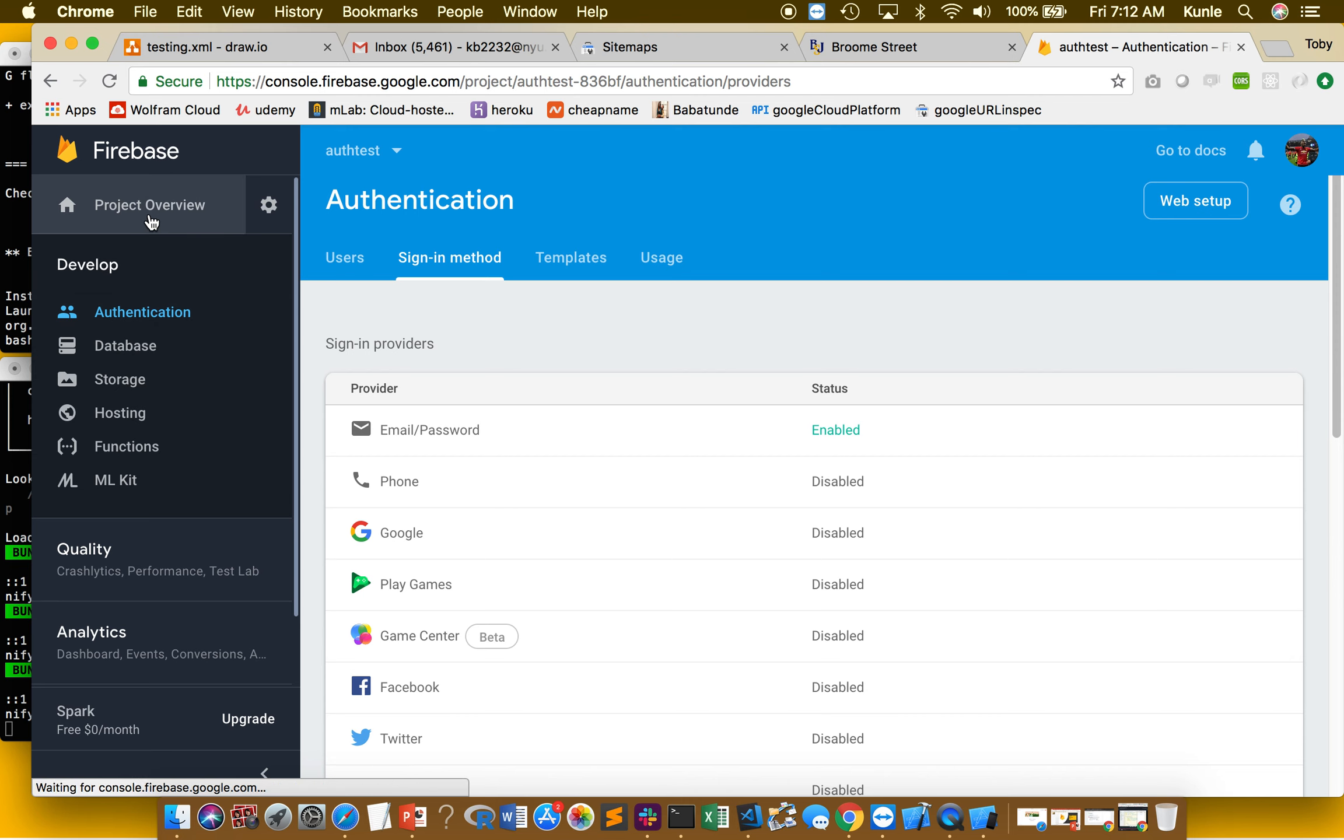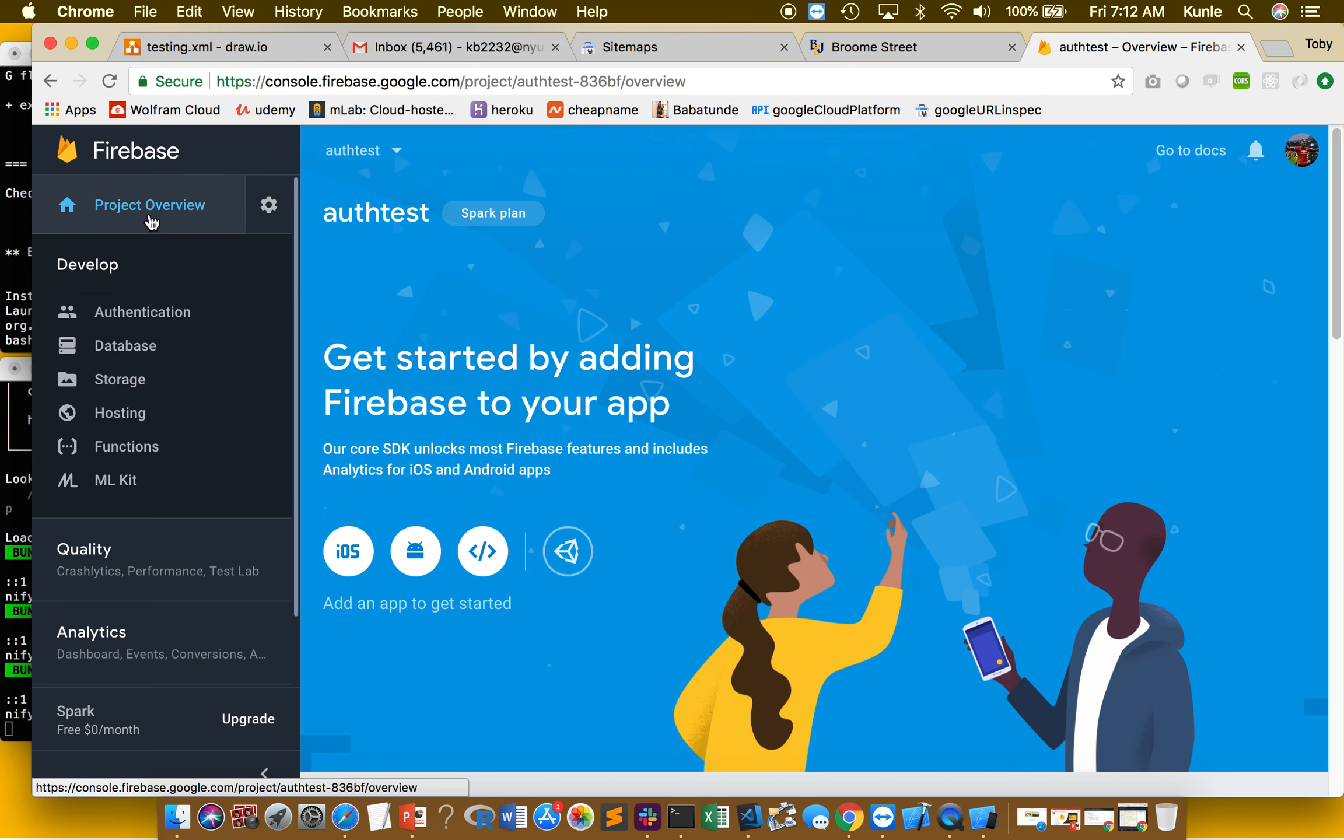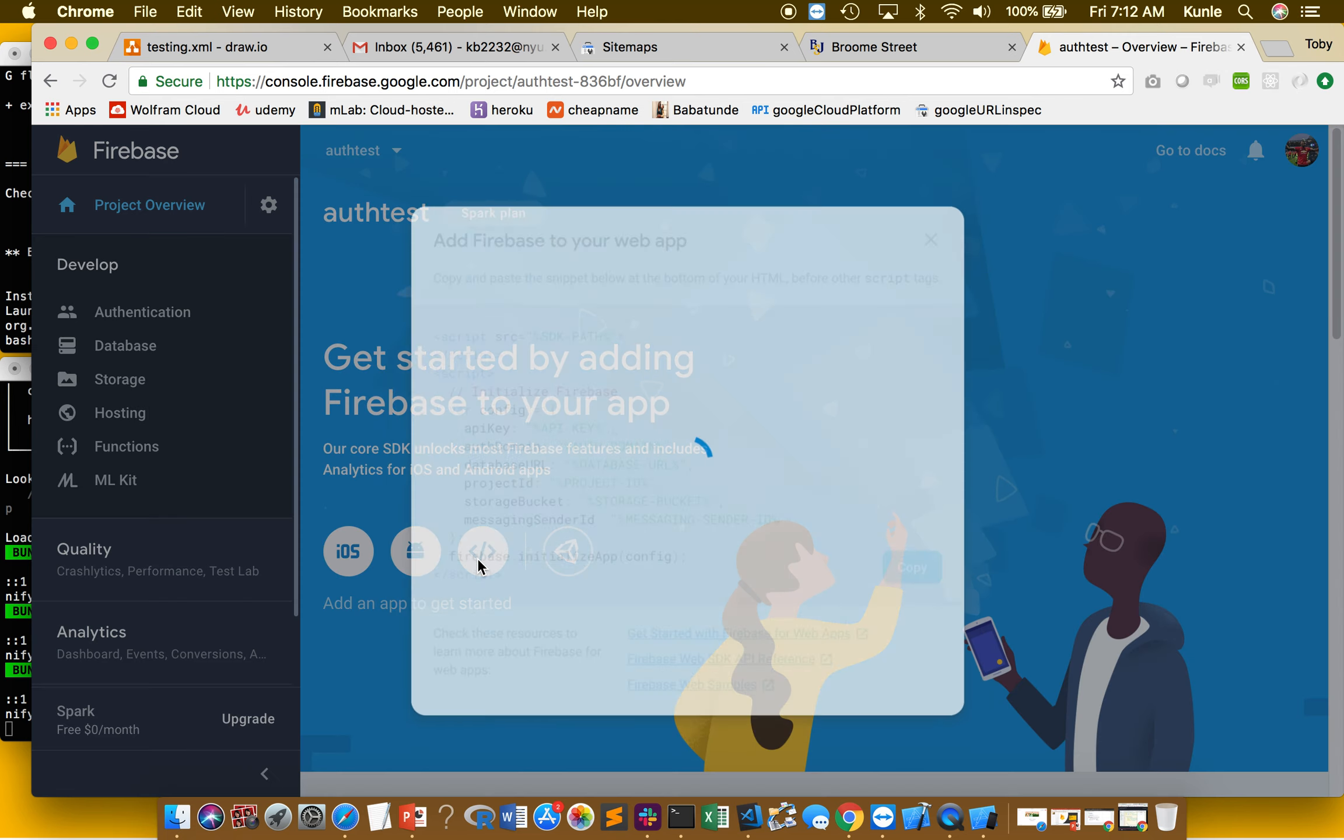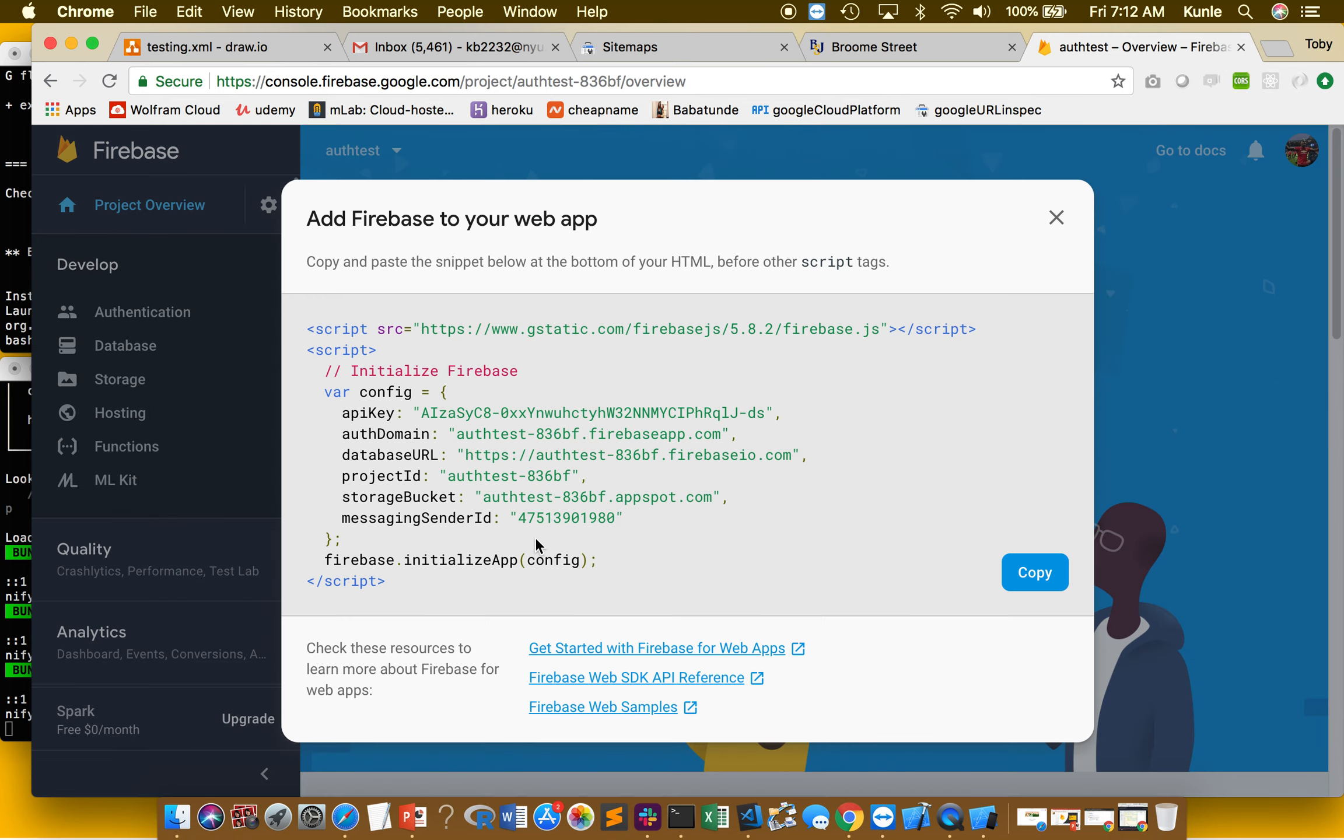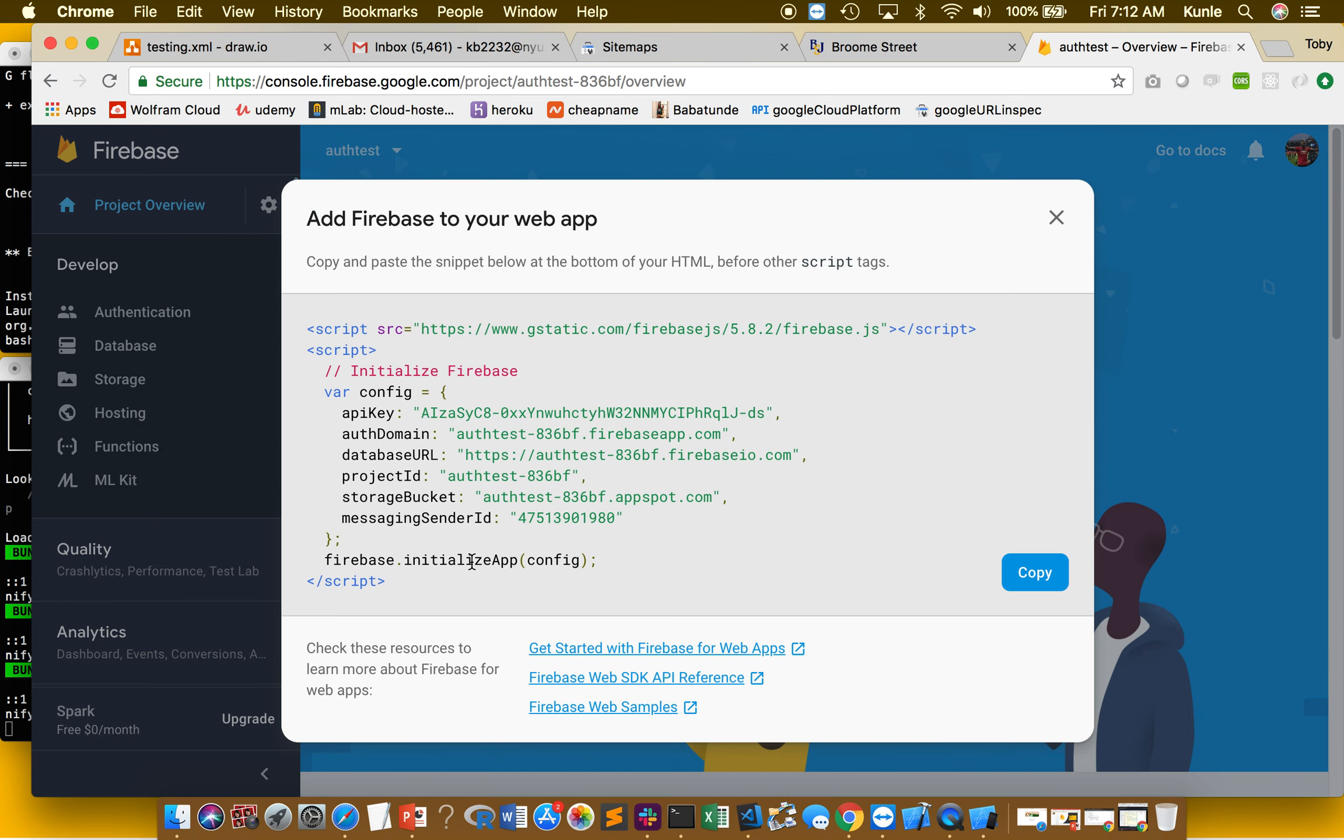So, project overview. Go back to the dashboard when we first started. How do I know it was the web app? Because I've tried the other two and it didn't work. That's how.